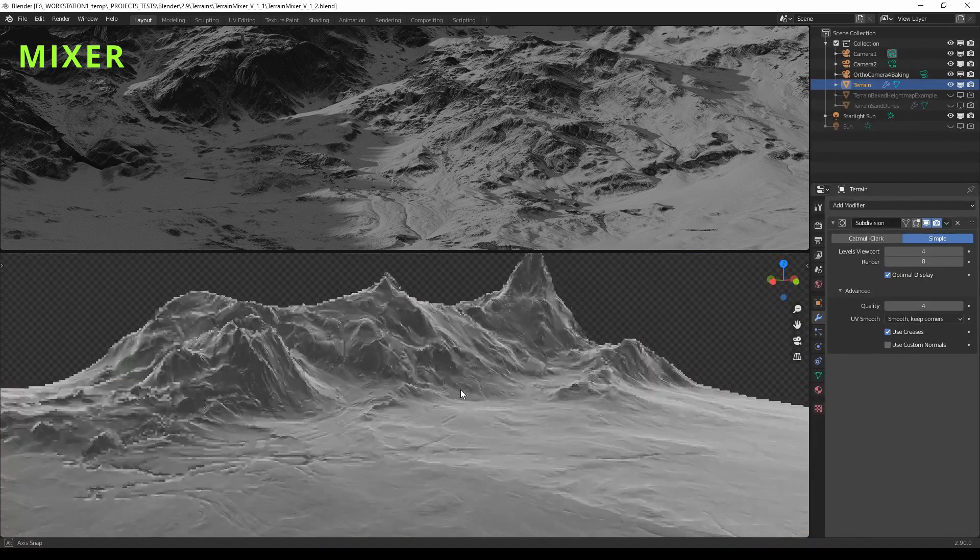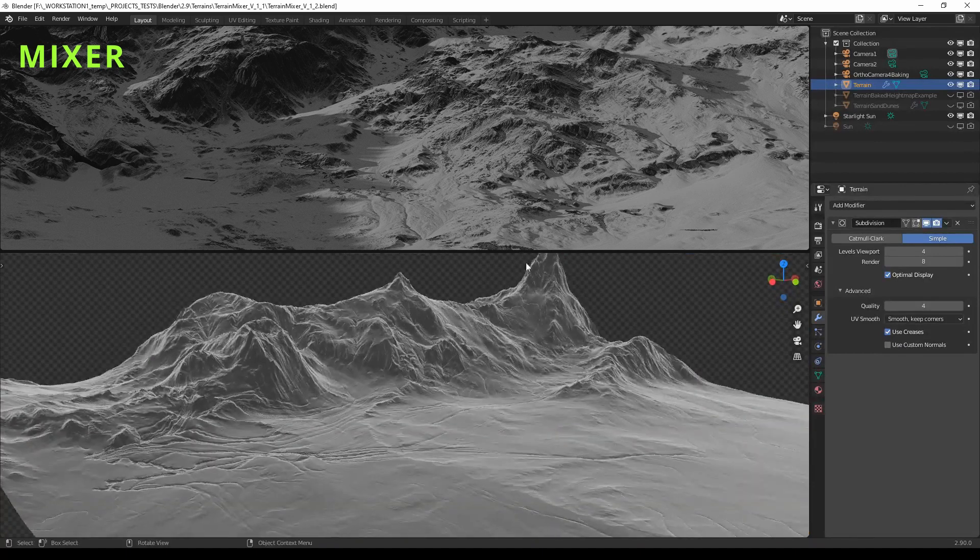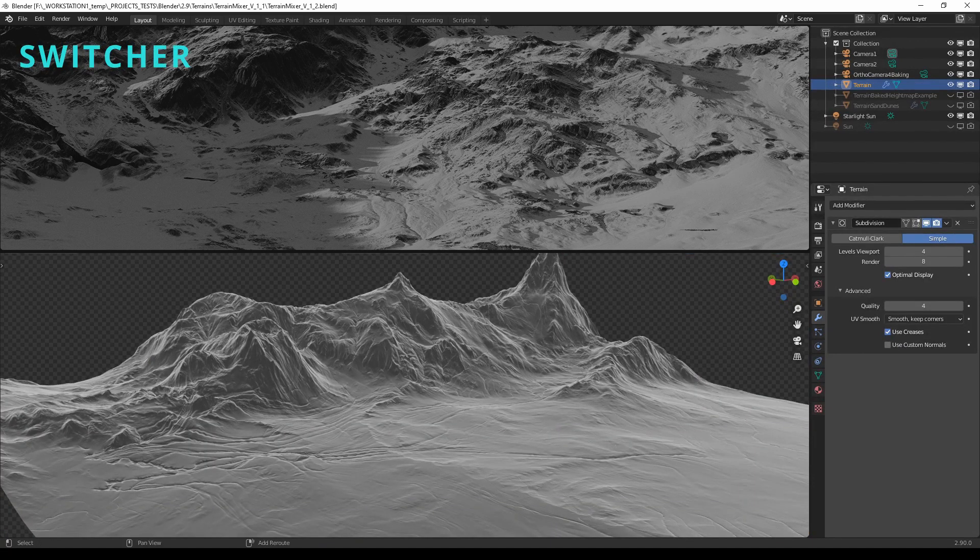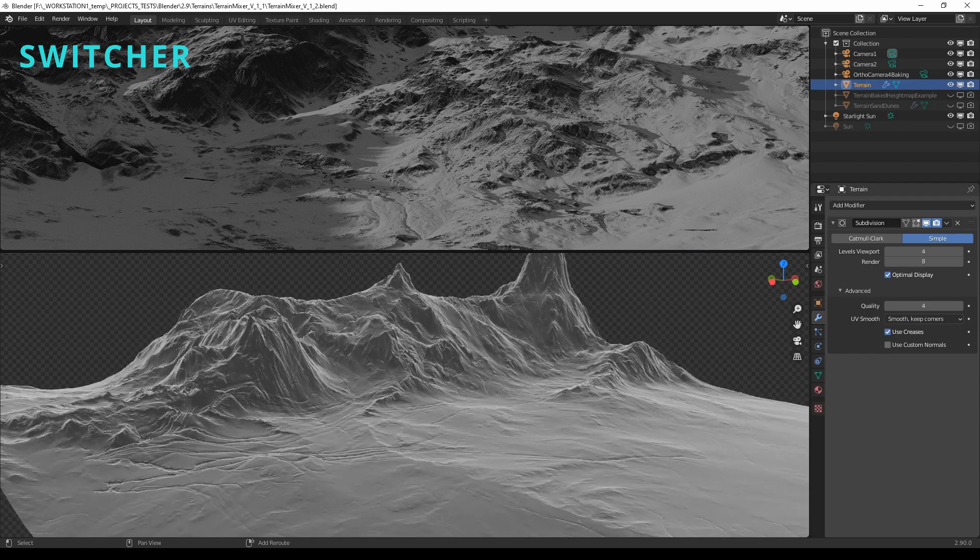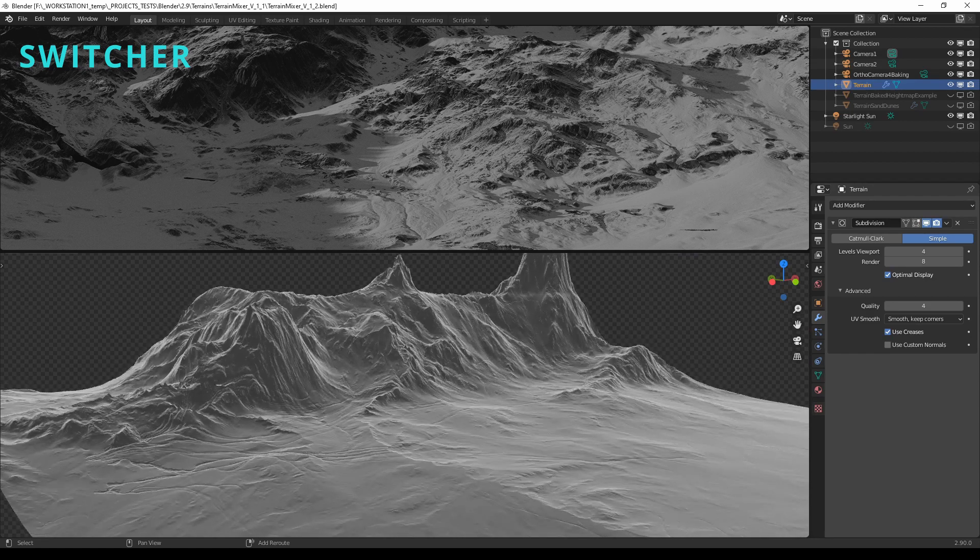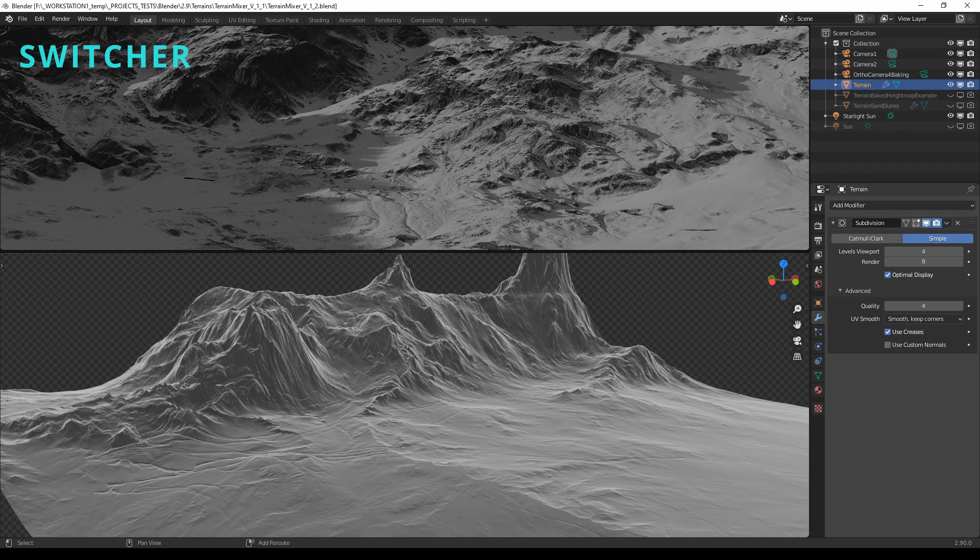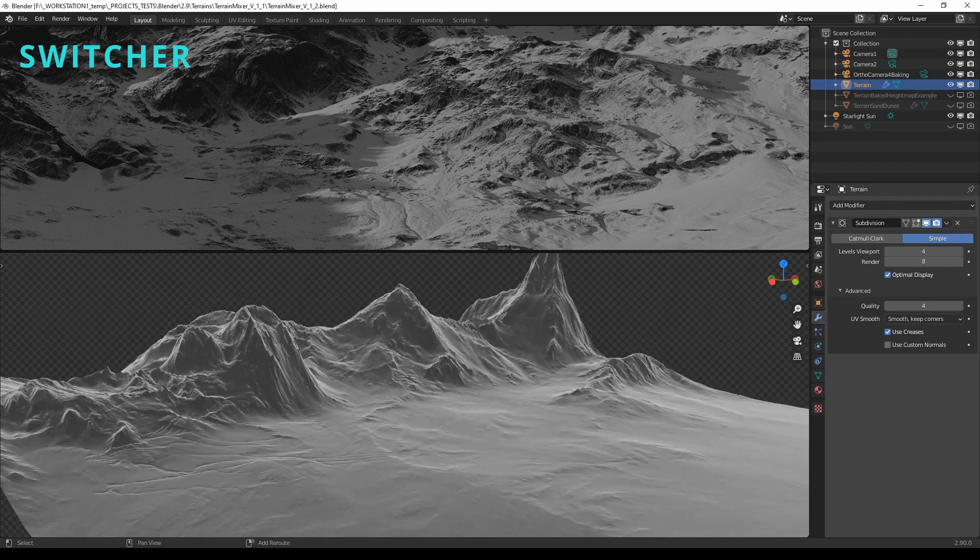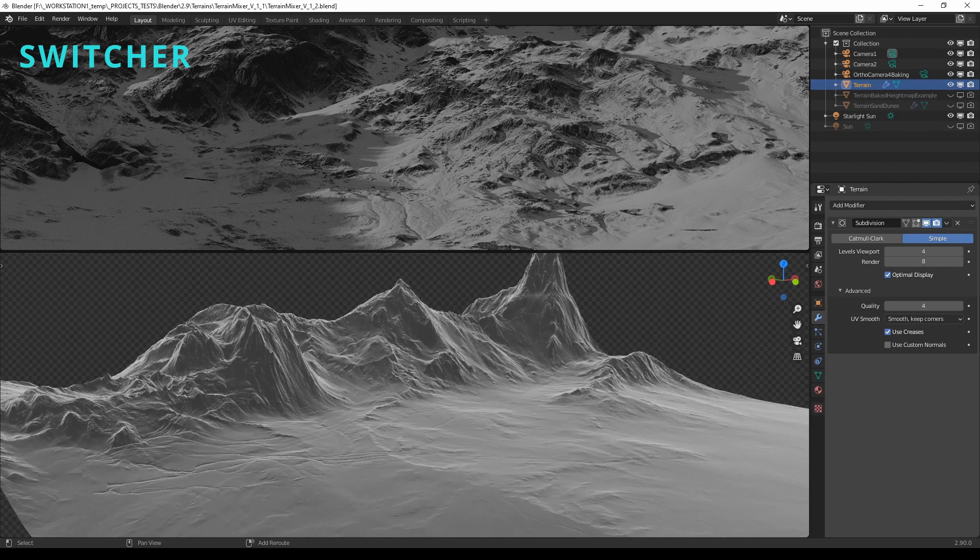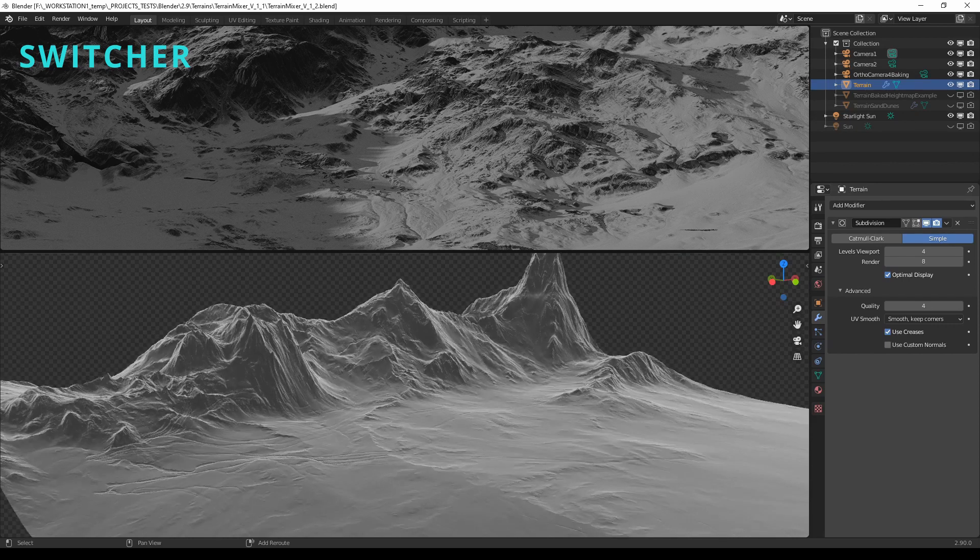You can change the influence of each input or even use the same source on two or three different inputs with different parameters applied to each input.